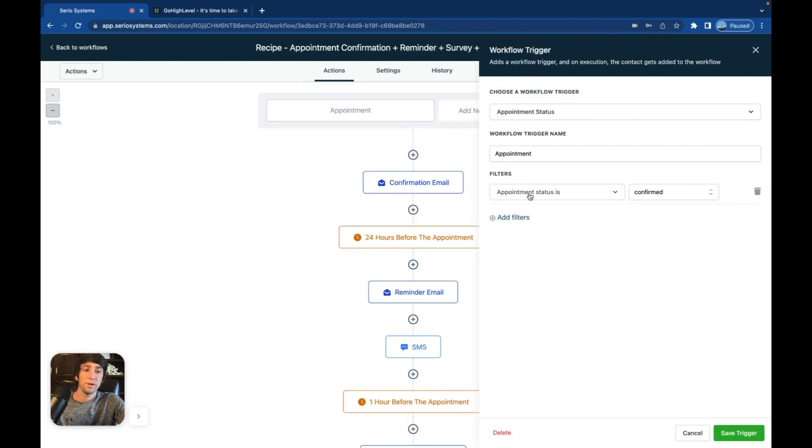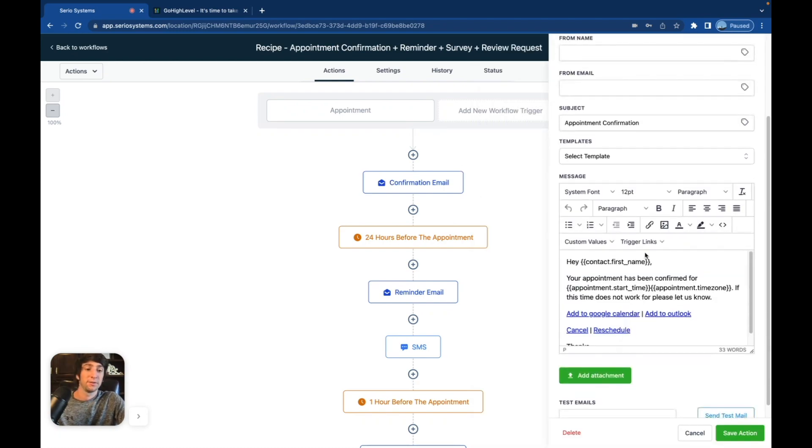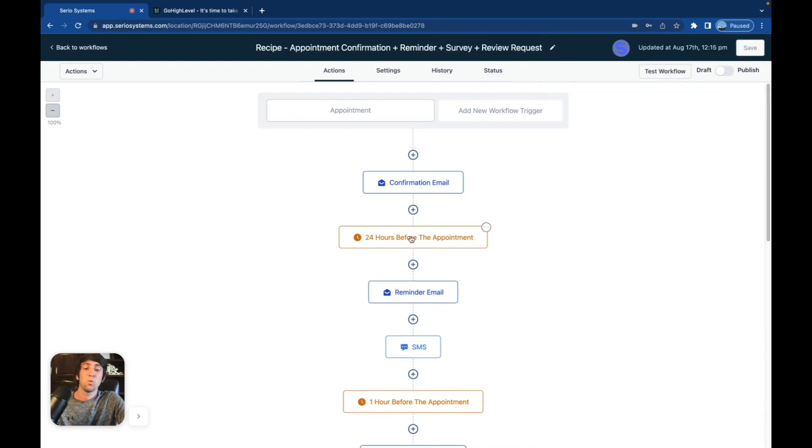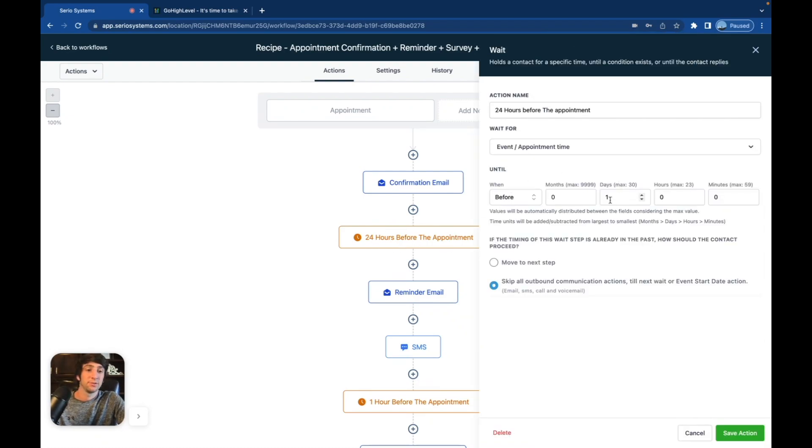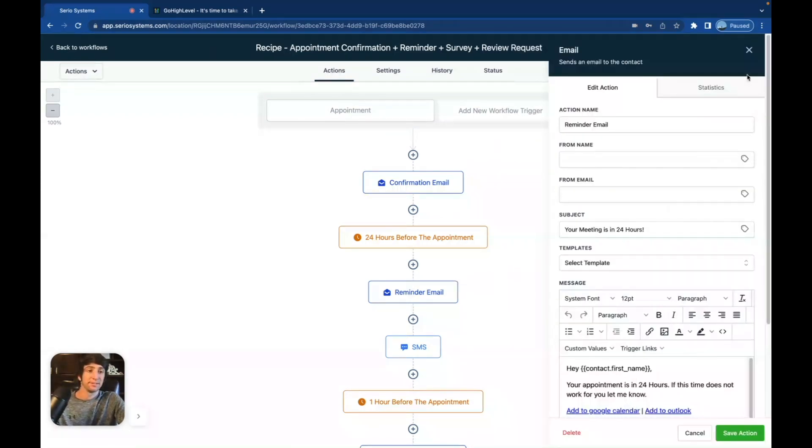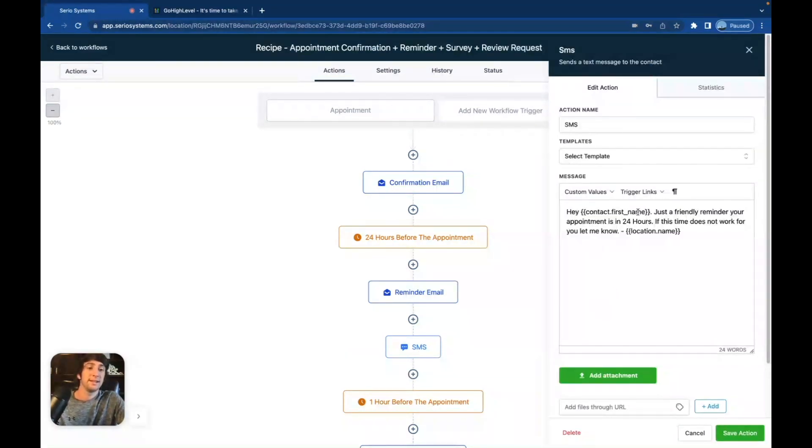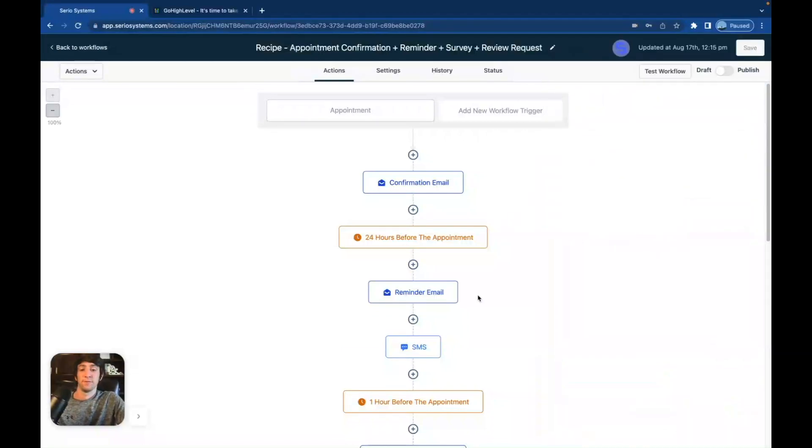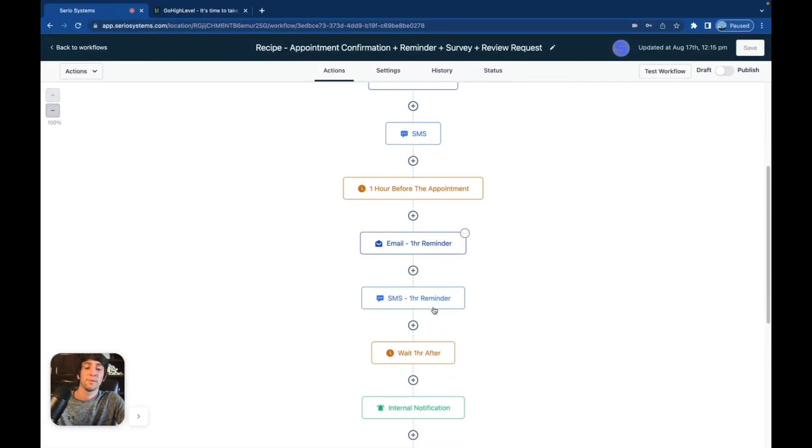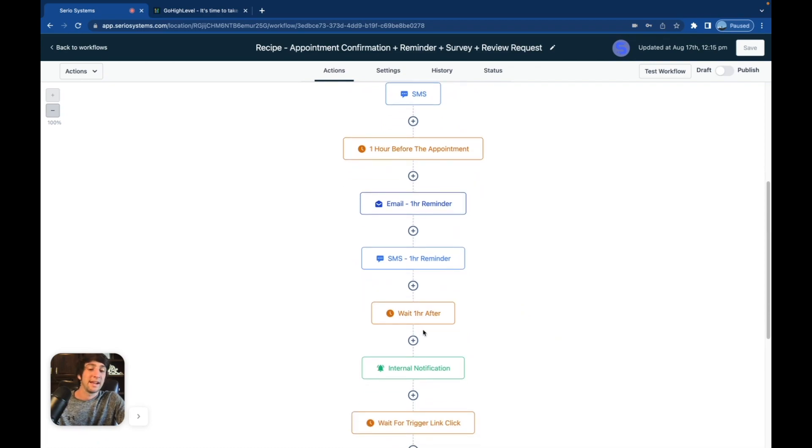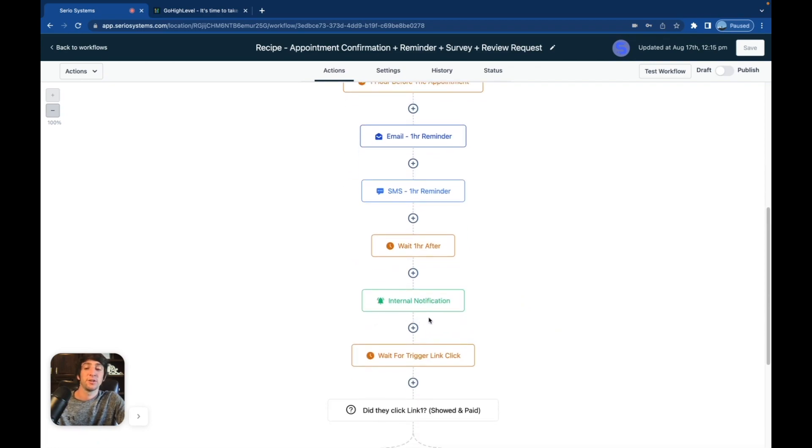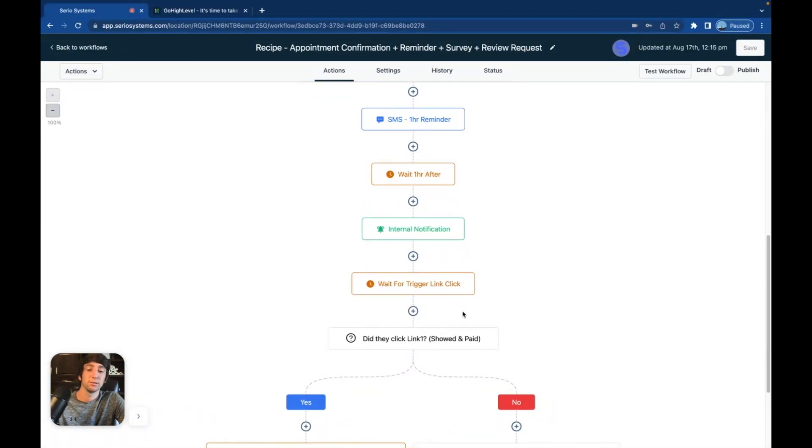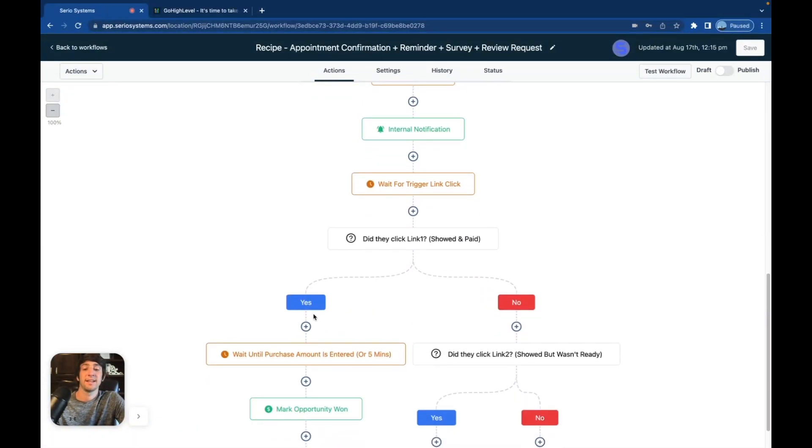Whenever an appointment status is confirmed, what happens next? Well, they send a confirmation email. There you go. You can edit all of this stuff out. Then 24 hours before the appointment, which you can edit that too. There's all the time limits. A reminder email is sent out. Then an SMS is sent out that says, Hey, and then it puts in the context, first name, just a friendly reminder. Your appointment is in 24 hours. If this time does not work for you, let me know. And then the location name. Perfect. And then an hour before the appointment, it's going to send out another email reminder, another text message reminder, waits an hour after sends an internal notification to the business owner. And this is going to say, how did the appointment go? Because this is after the appointment. And then we have a wait for trigger link. And it's going to ask, did they click the link or not? If they say yes, it's going to go down to here. If they say no, it's going to go down to here.